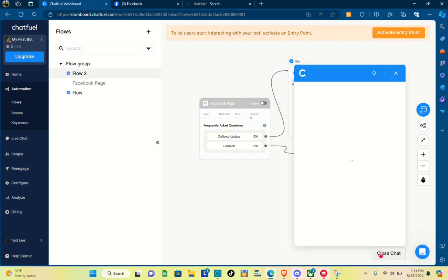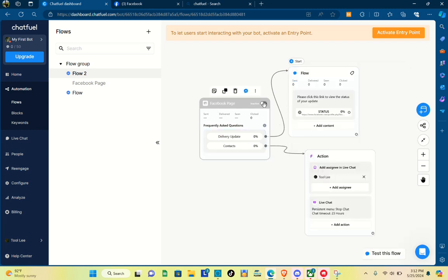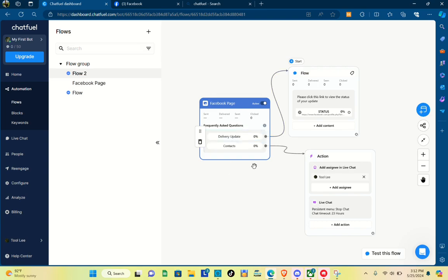We can also test this flow first. When your customers click the link, they'll be directed to your website and can check their delivery status. Now let's set this automation live by toggling the switch.